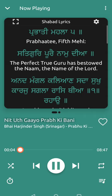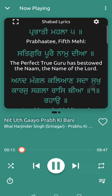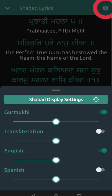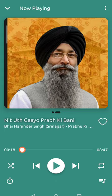While you're listening to a track you can actually make the Shabad fullscreen and read the translations. You can even change the text sizes and choose what you want to show or hide. It's basically a Shabad app within the Gurbani music player, which is really great.